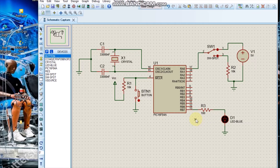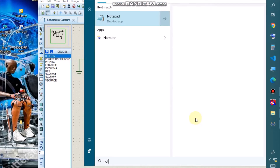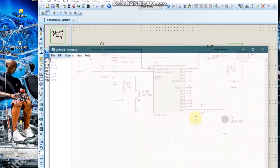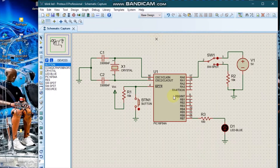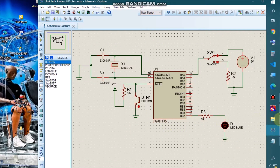To write our code in assembly, I'll use Notepad. We are using a PIC16F84 microcontroller.